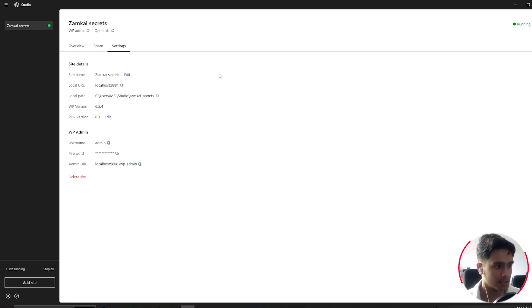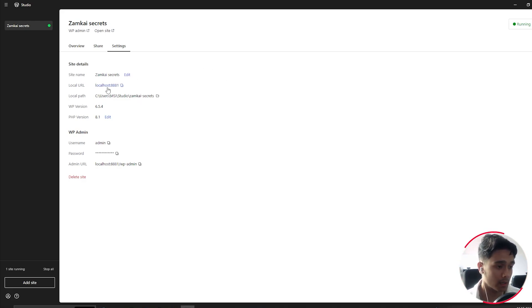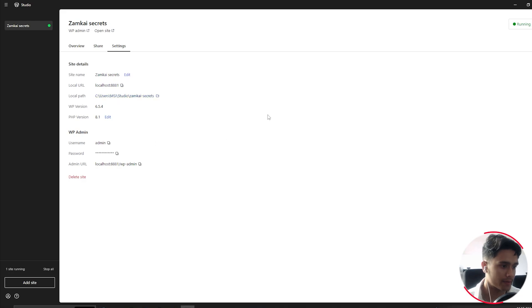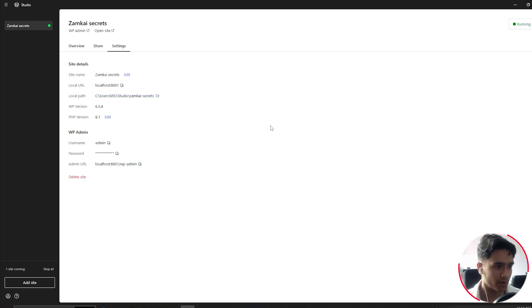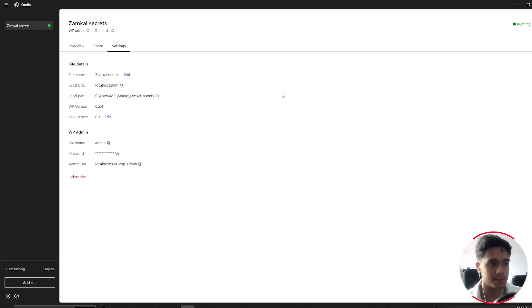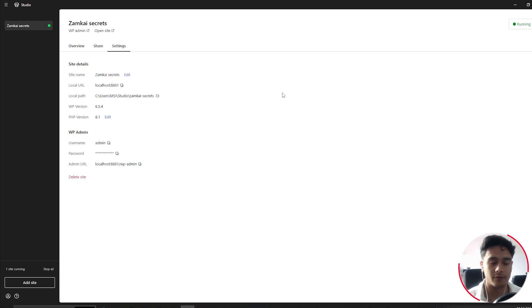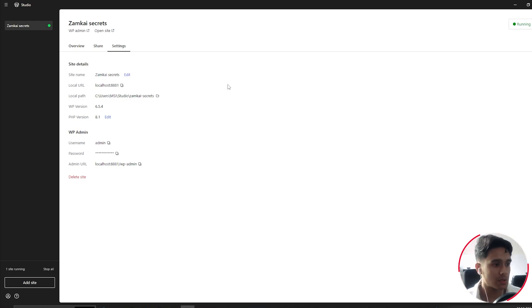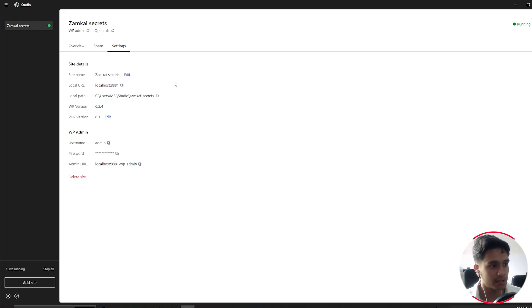Alright, so now let's get into settings. Here you can edit your site name, your local URL. You can see it right there, your local path, et cetera, all the important information. You can find it right here. Now, one thing to keep in mind, WordPress Studio only uses localhost, unlike your local WP, where there's an option for site domains as well. Site domains is basically like virtual hosting where you can use HTTPS.